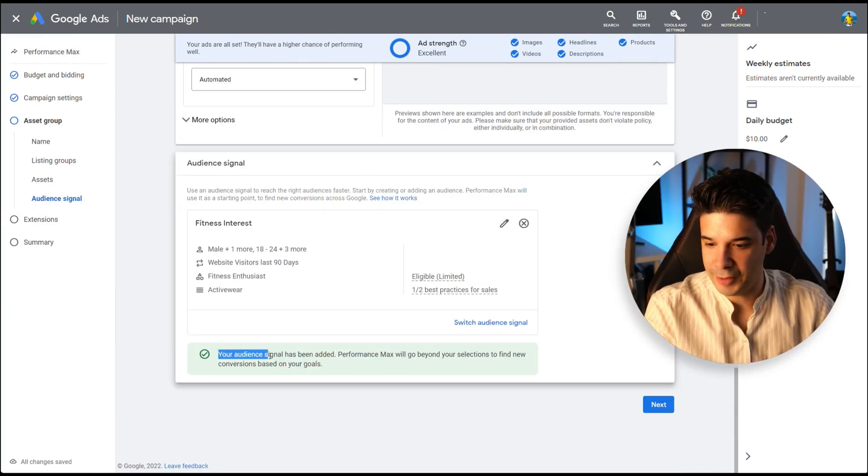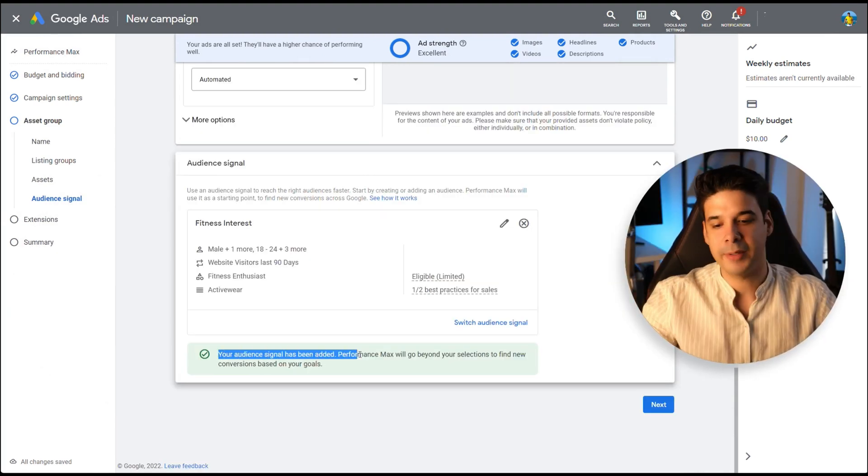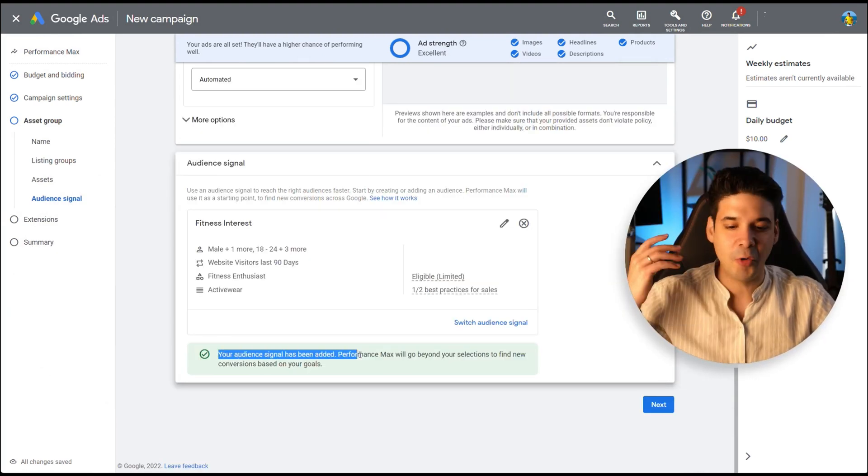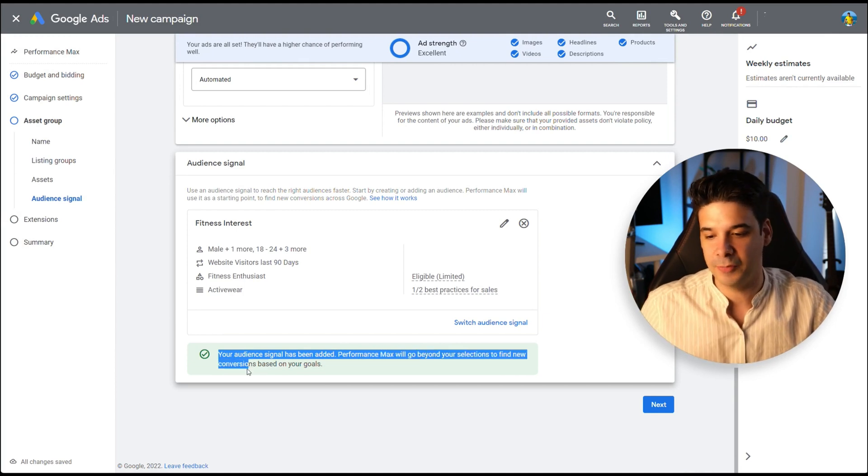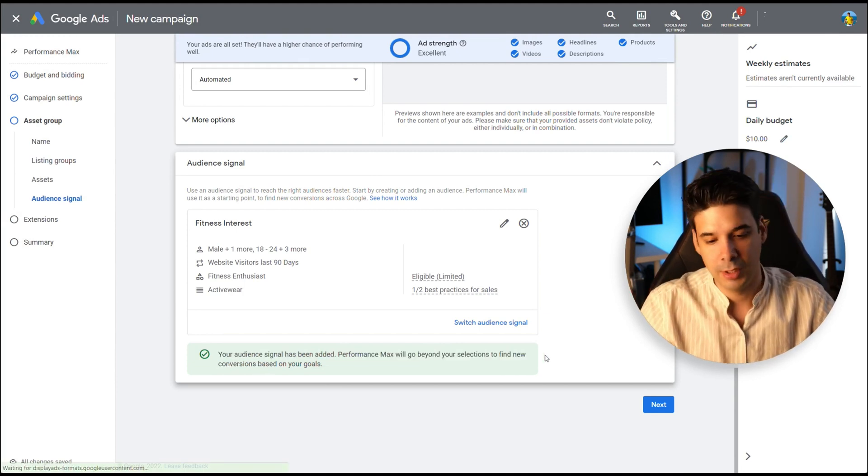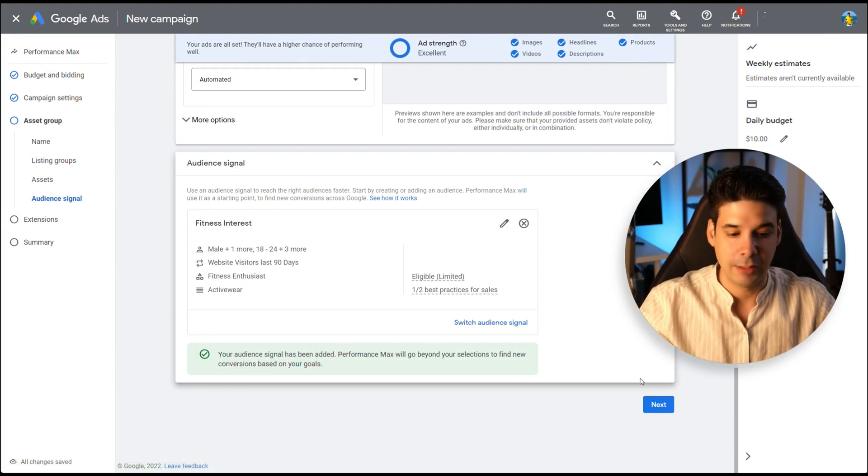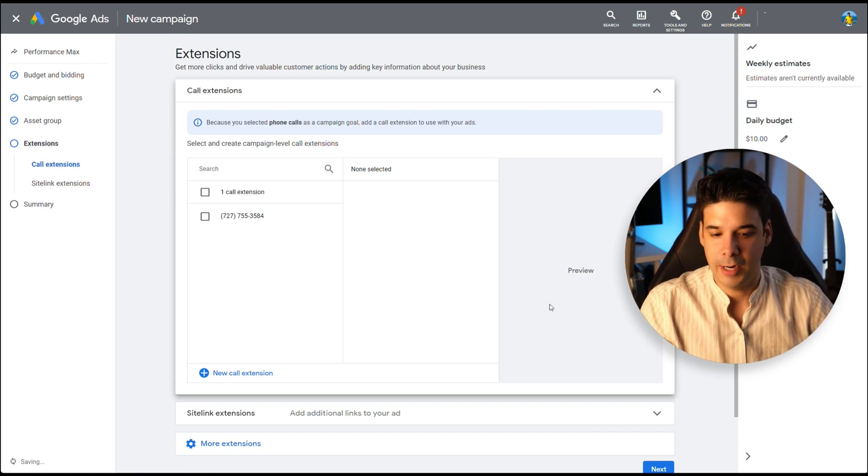Your audience signal has been added. Performance max will go beyond your selection to find new conversions based on your goals. Perfect. That's the whole point. So next, then you can add some extensions.